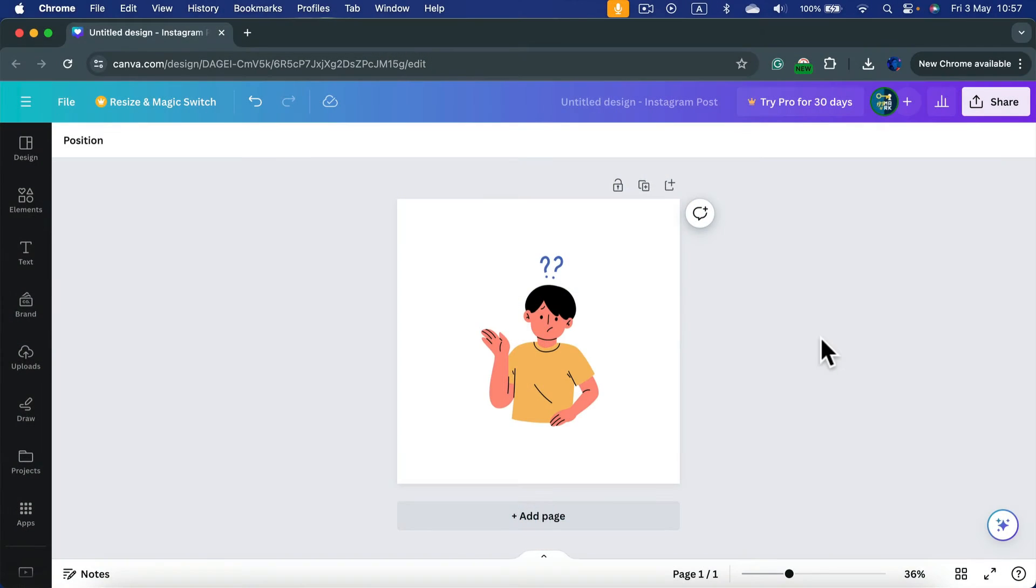How to set up a transparent backdrop and download your design with transparent backdrop in Canva.